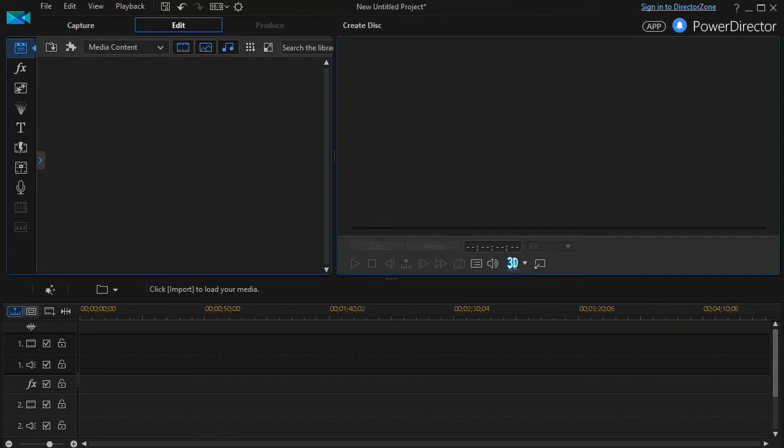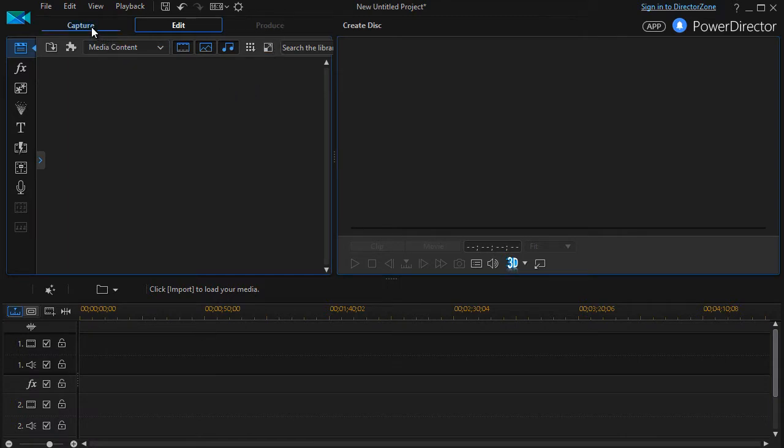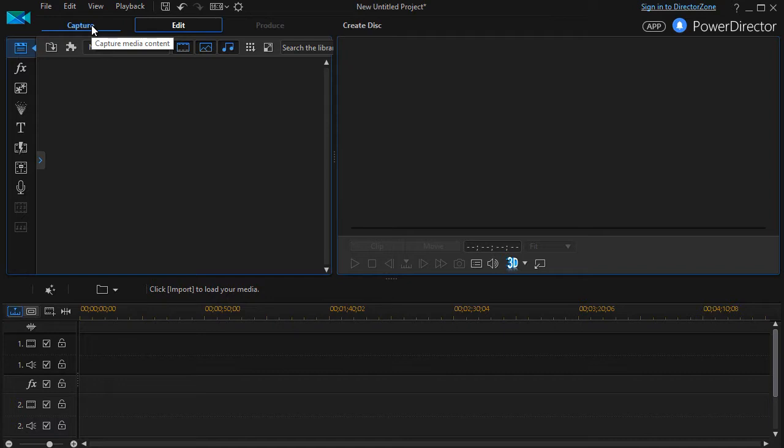In this tutorial in Cyberlink PowerDirector, I'd like to introduce you to the screen capture option in version 15. This is a brand new feature and it allows you to capture audio or video without buying a separate program to do that.